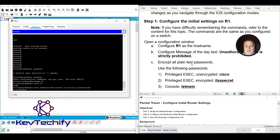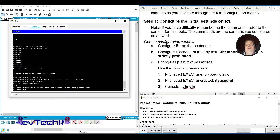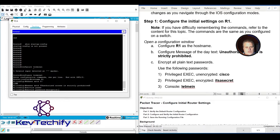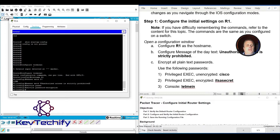Encrypt all plain text passwords using the 'service password-encryption' command. Use tab to complete it. Notice our completion goes up to 50%.